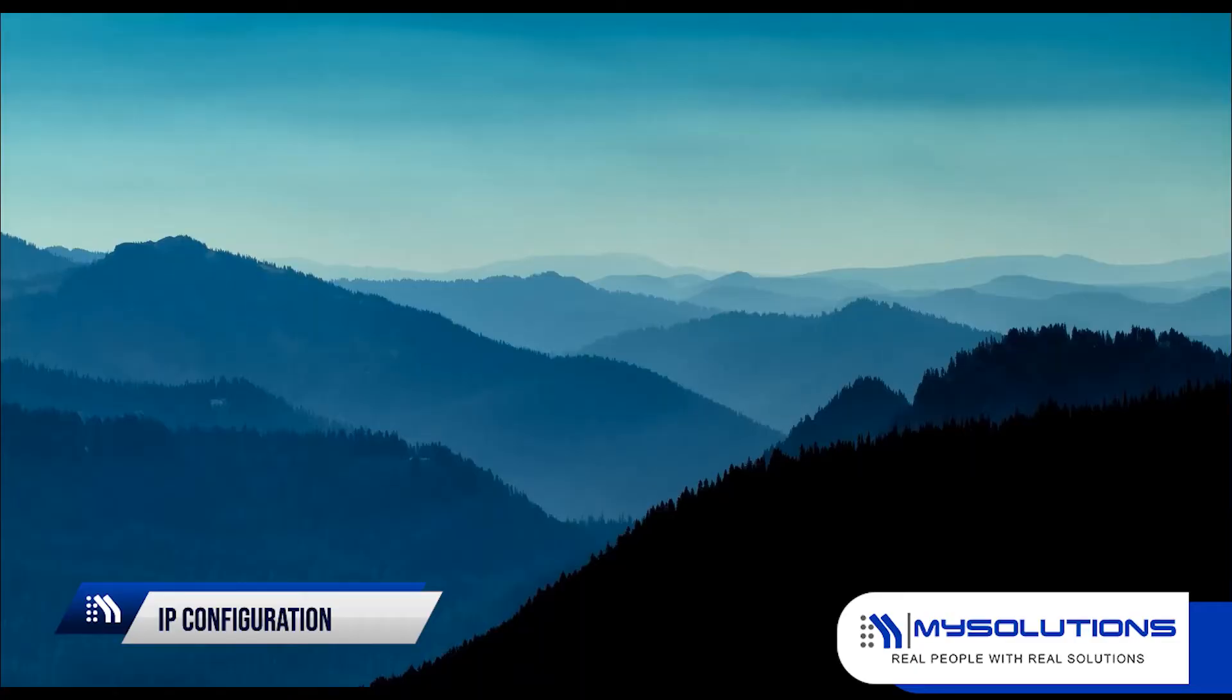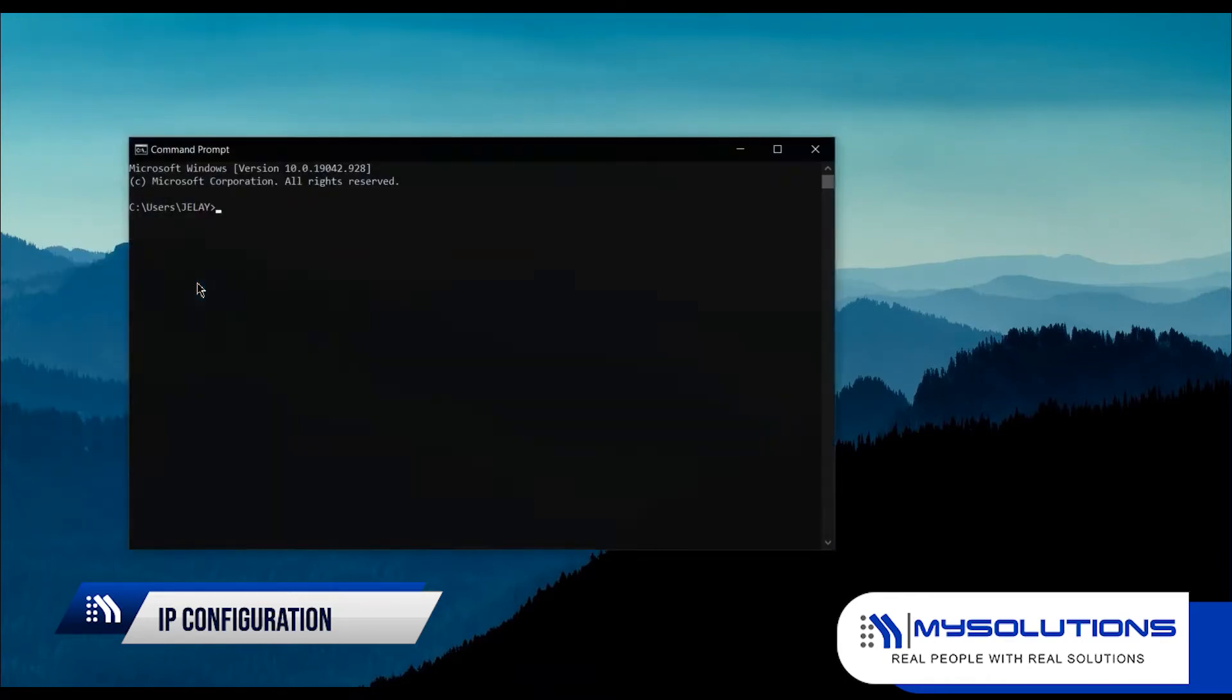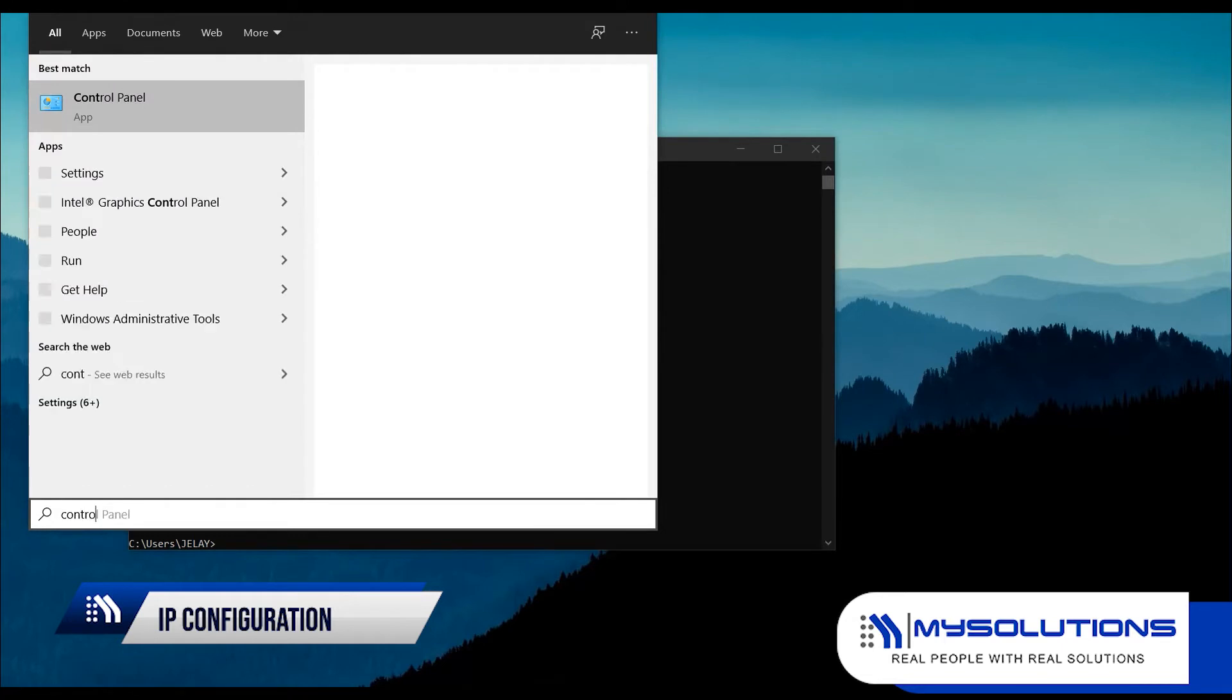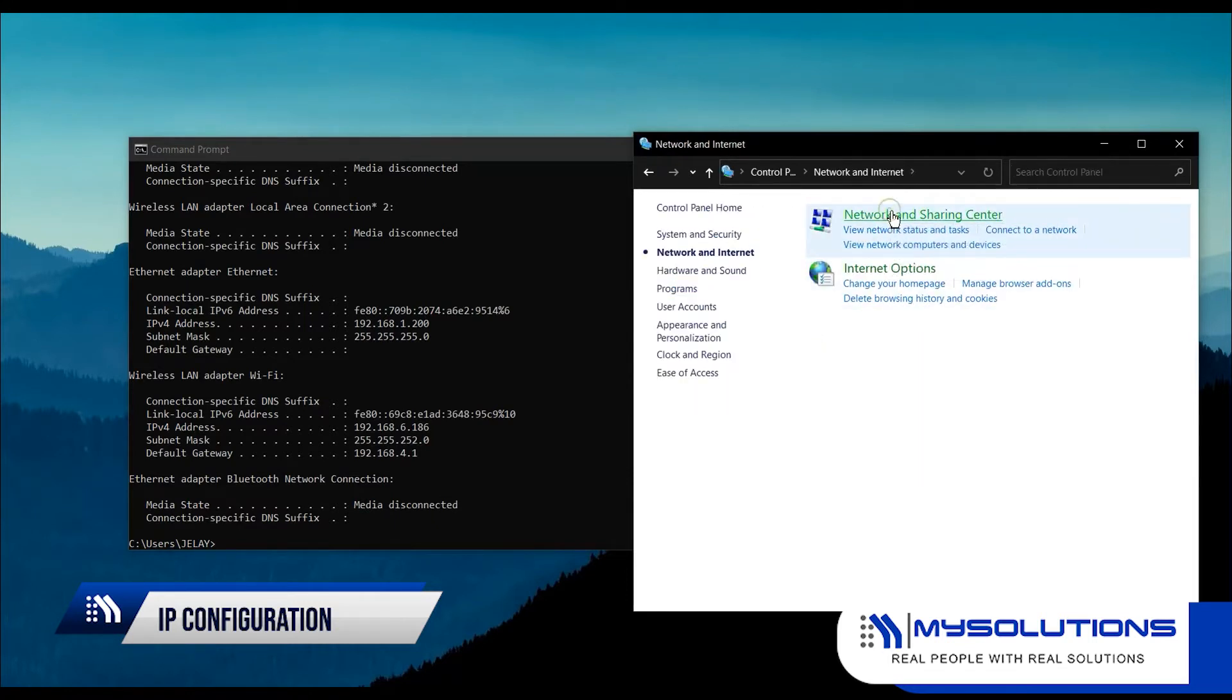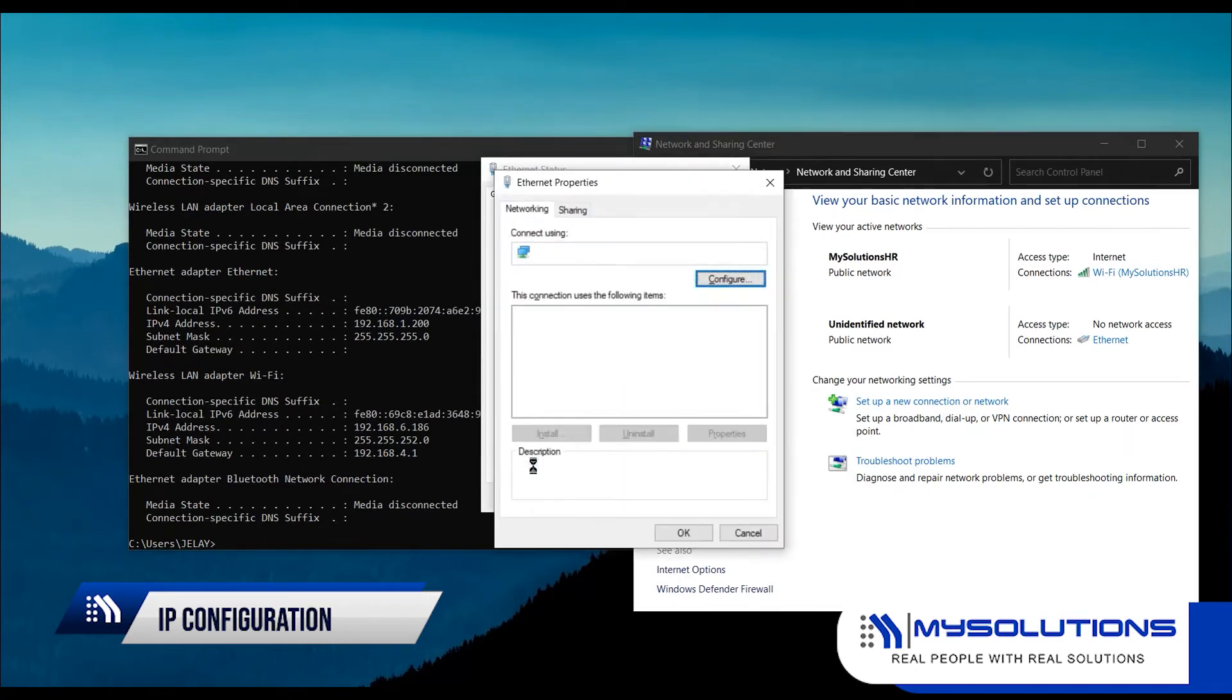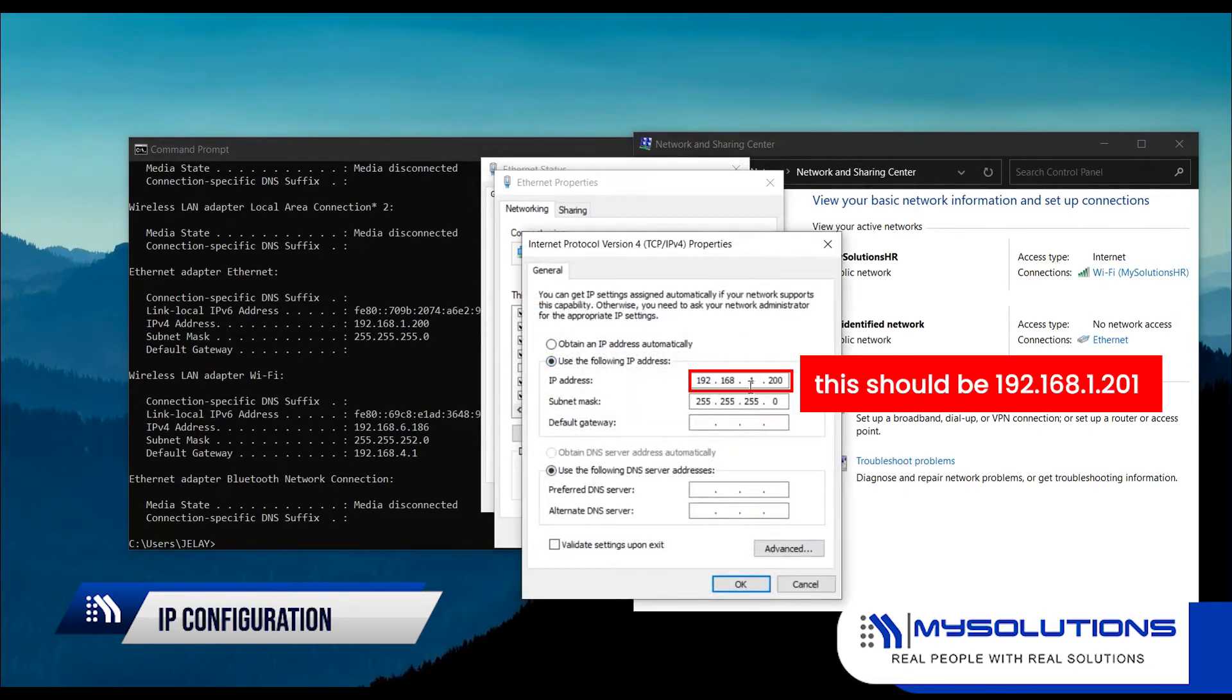To configure the IP address connected to the PC, go to Command Prompt. Go to Control Panel and navigate to Network and Sharing Center. The unidentified network could mean that the device is connected to the PC. Click Ethernet, go to Properties, click Internet Protocol version 4, then set the IP address to 192.168.1.200 and hit OK.